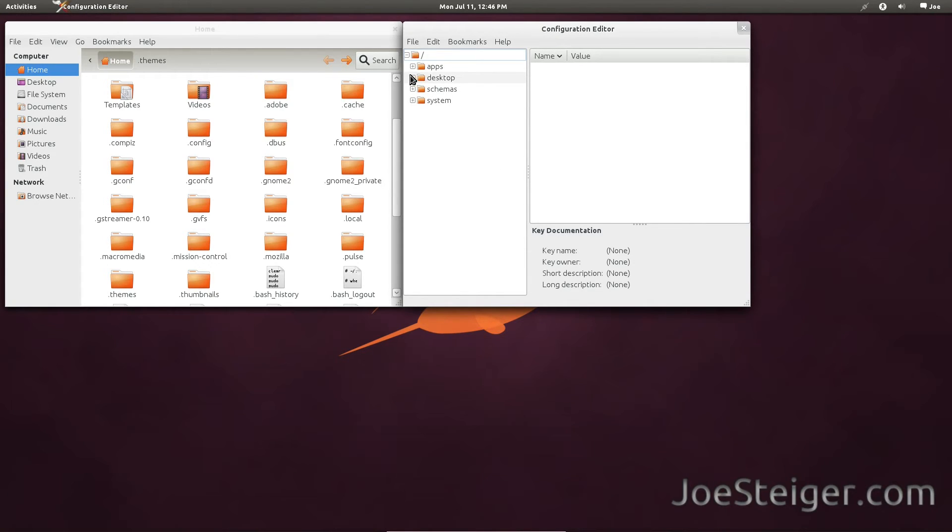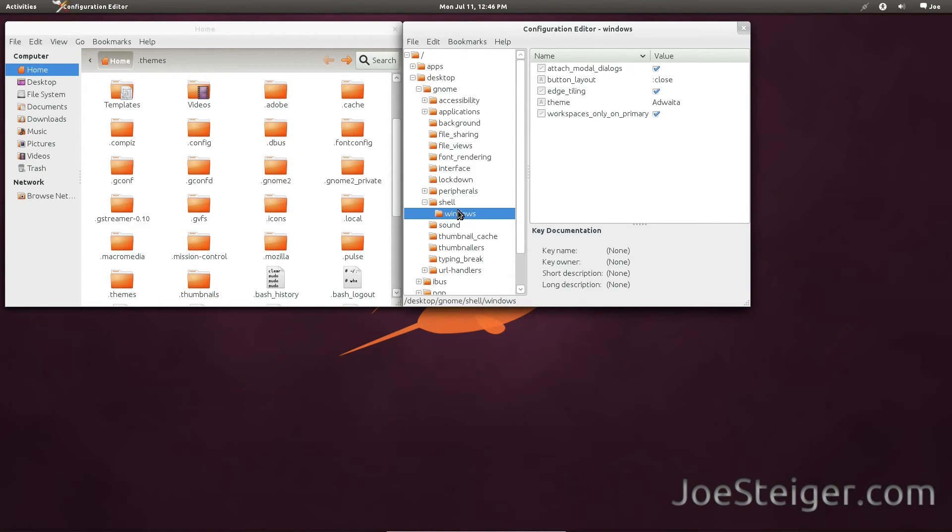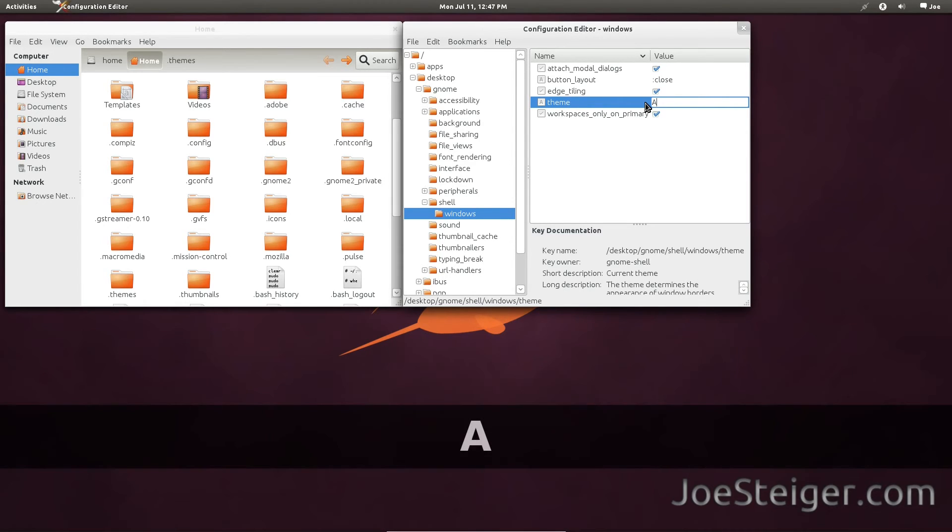Go to Desktop, Gnome, Shell, Windows. Double click the theme name to change it. Type the name of the theme you wish to use.